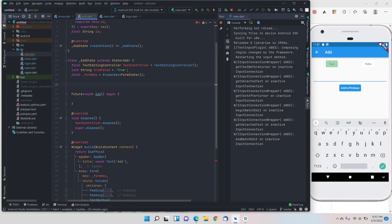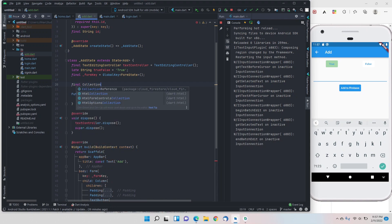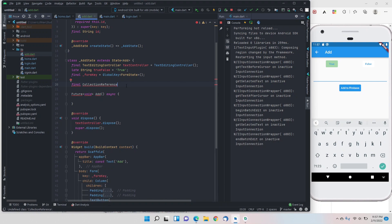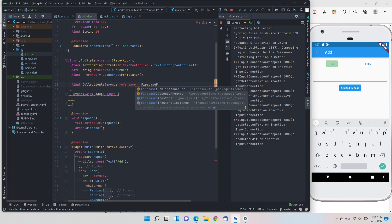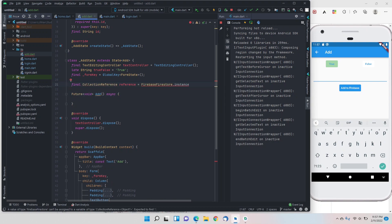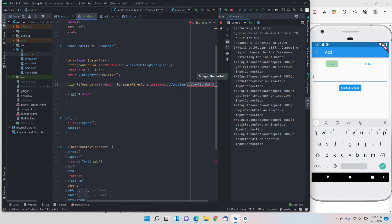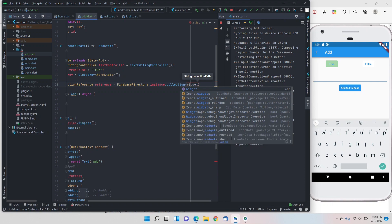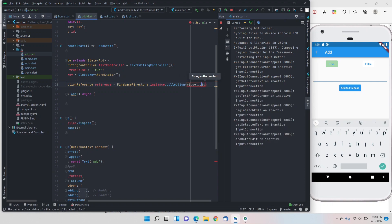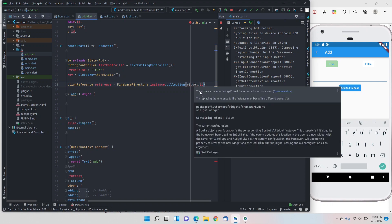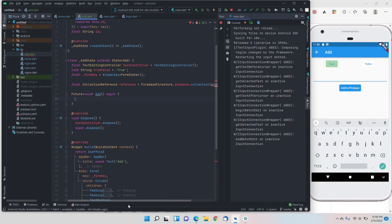Before the function, we need to make a CollectionReference variable. We'll declare a final CollectionReference named 'reference' equal to FirebaseFirestore.instance.collection(), and pass widget.id as the collection name. However, the instance member 'widget' can't be accessed in an initializer, so we'll move this declaration inside the state.